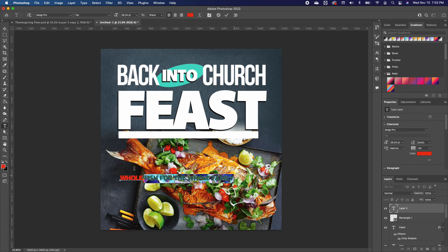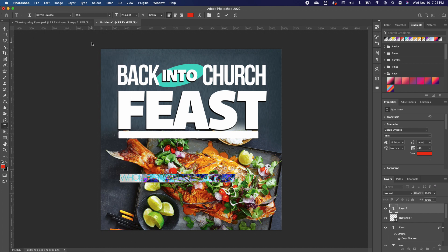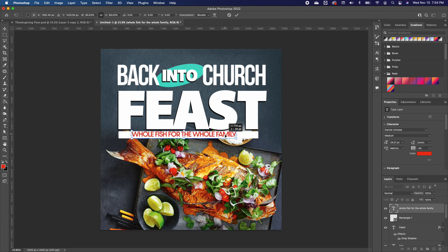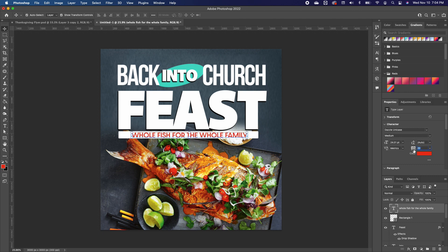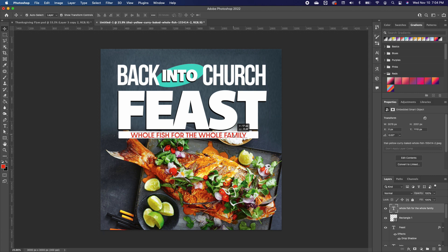I'll highlight the text, choose the Dazzle font at medium bold, move it into position, and reduce it slightly so it fits within the rectangle boundary. Then in the character/properties panel I'll space out the text a little and center it.